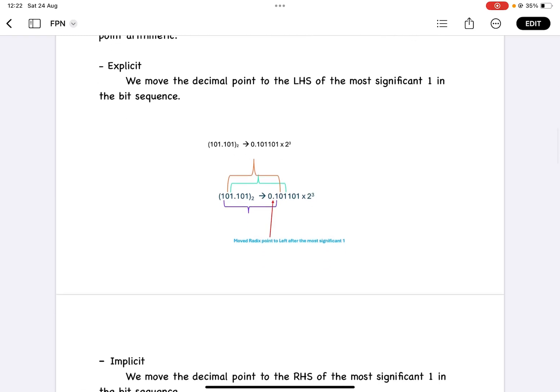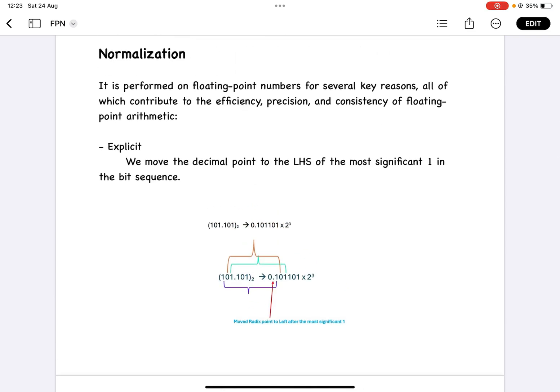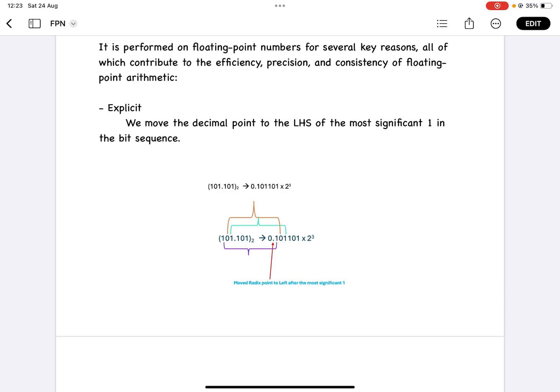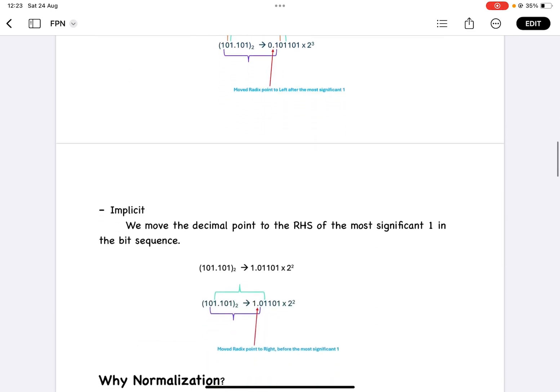In explicit normalization, we move the decimal point to the left-hand side of the most significant bit. For example, 101.101 becomes 0.101101 × 2 power 3, since the decimal moved 3 digits. In implicit normalization, we move the decimal point to the right-hand side of the most significant bit, so 101.101 becomes 1.01101 × 2 power 2, since the decimal moved 2 digits.